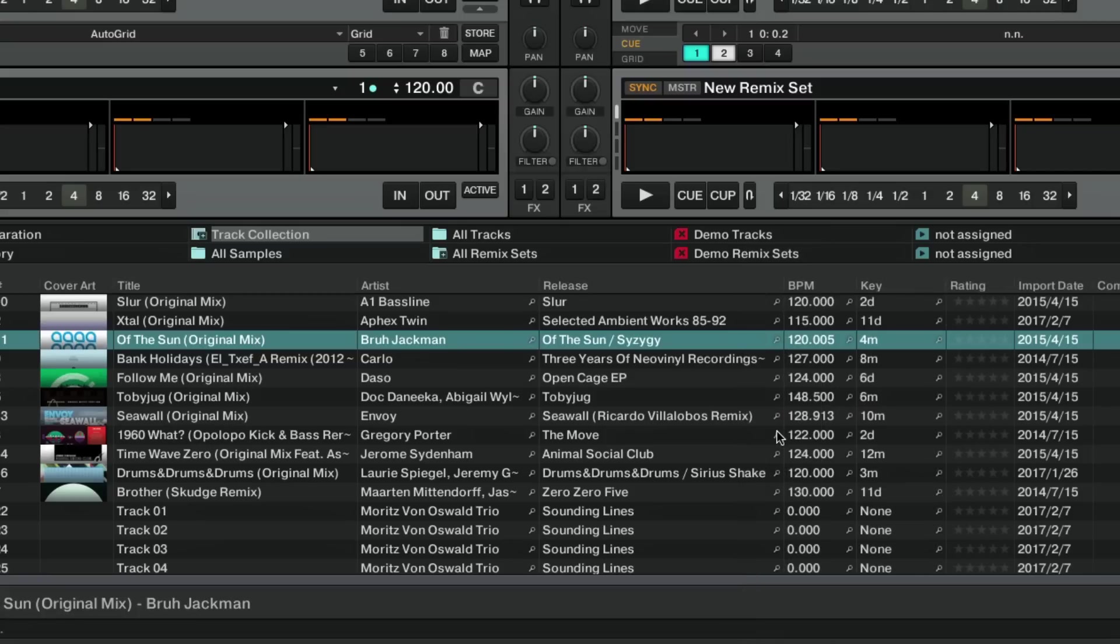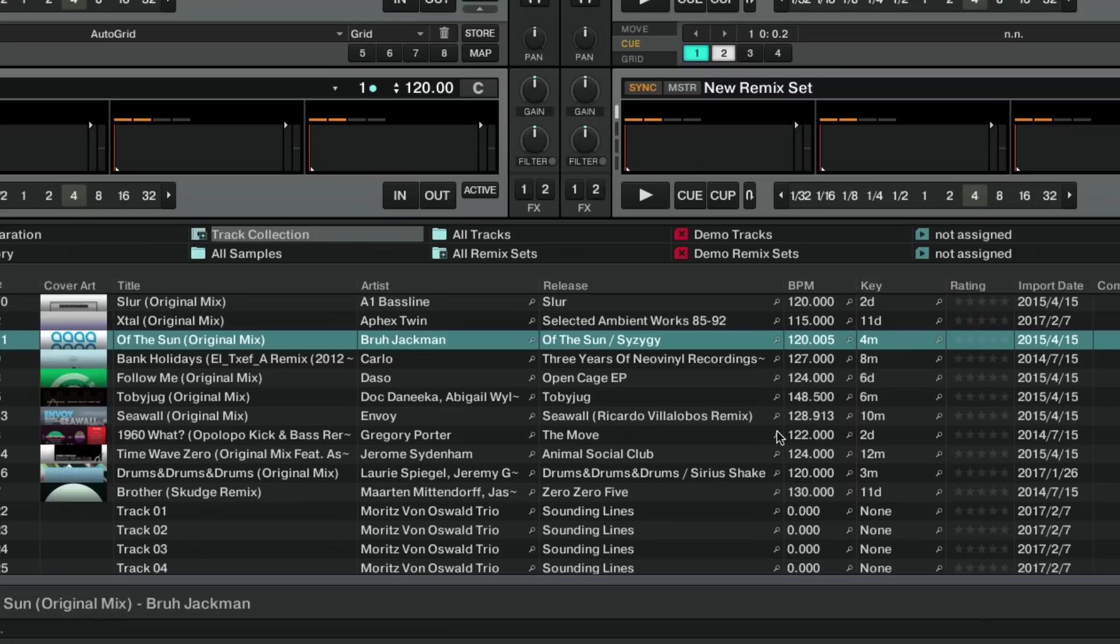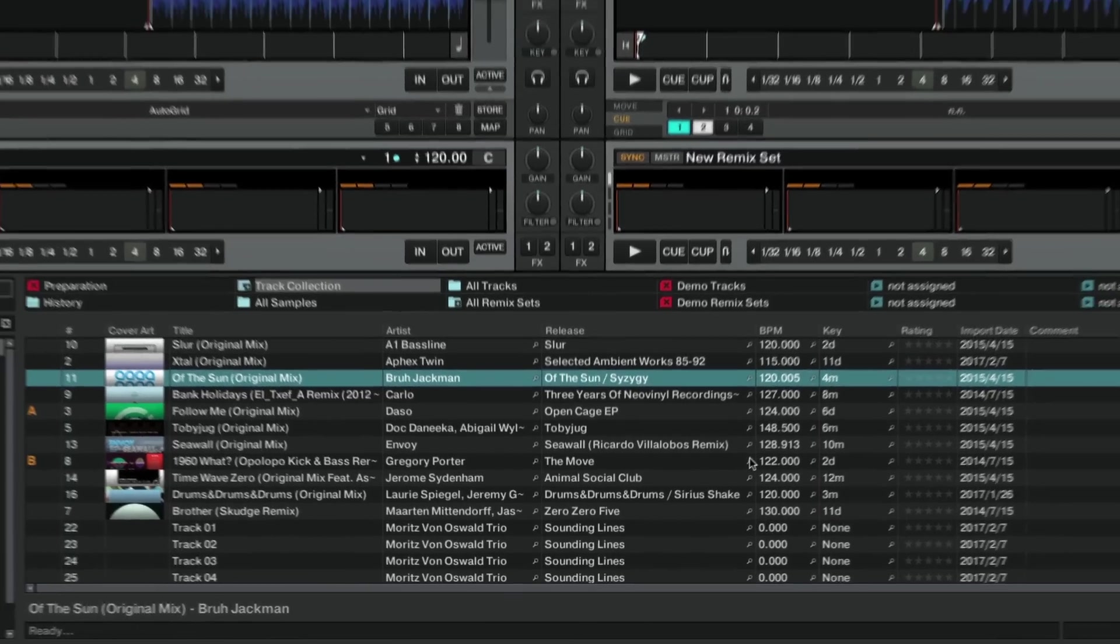As you can see, the values are displayed in the open key format.